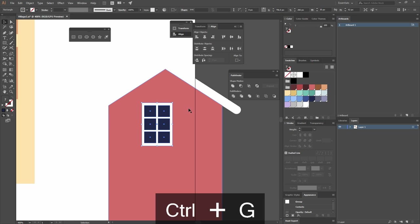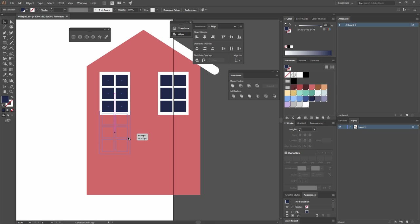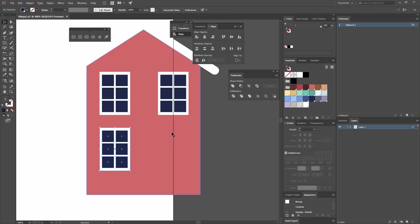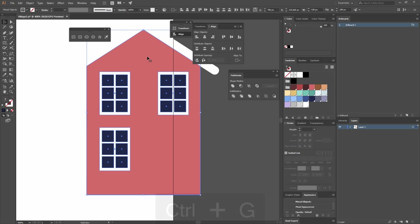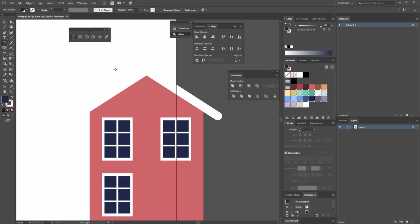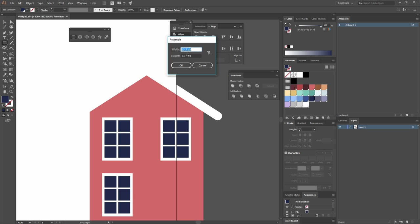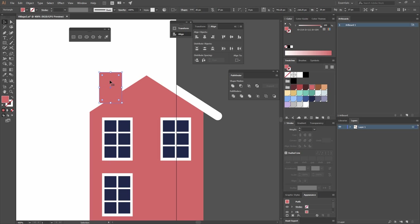I'll place one window here, then pressing Alt+Shift make a copy, and pressing Alt+Shift again make another copy. I'll group all windows with Ctrl+G, select the house shape, click again to make it a key object, and go to Horizontal Align Center. Now I'll create a little chimney — another rectangle, 26 by 37 — pick the same red with my eyedropper, and go Arrange > Send to Back because the chimney has to be behind.